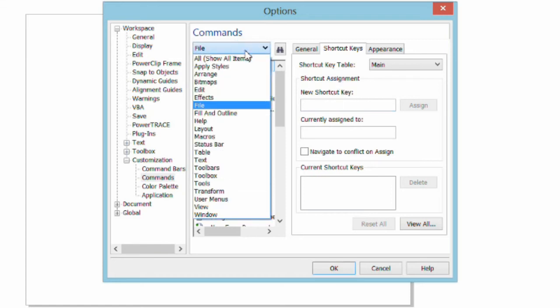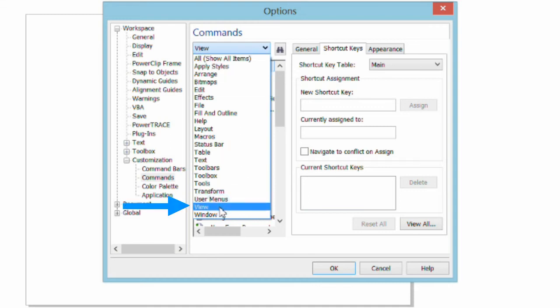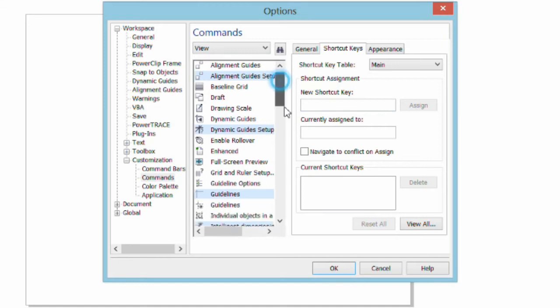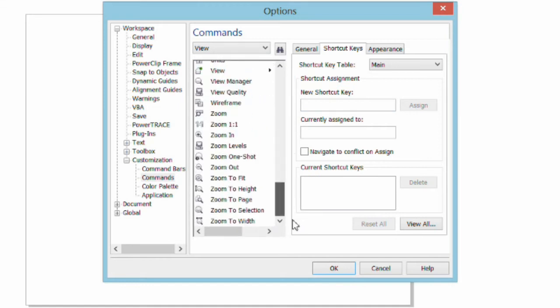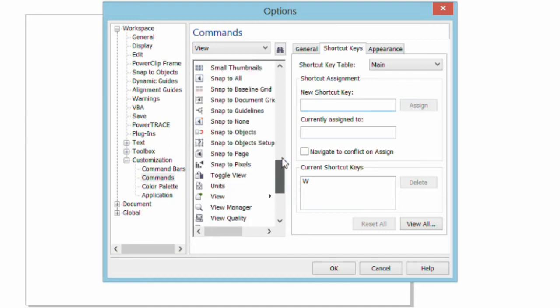Now, quite often I'm dealing with editing nodes and I have to toggle back and forth between Wireframe and Enhanced View. So if I go to my View menu, in here we'll see those two elements. One is Wireframe and of course to go into Wireframe, I like to use the letter W. It's easy to remember. I'll simply select Assign. To get myself out of Wireframe,